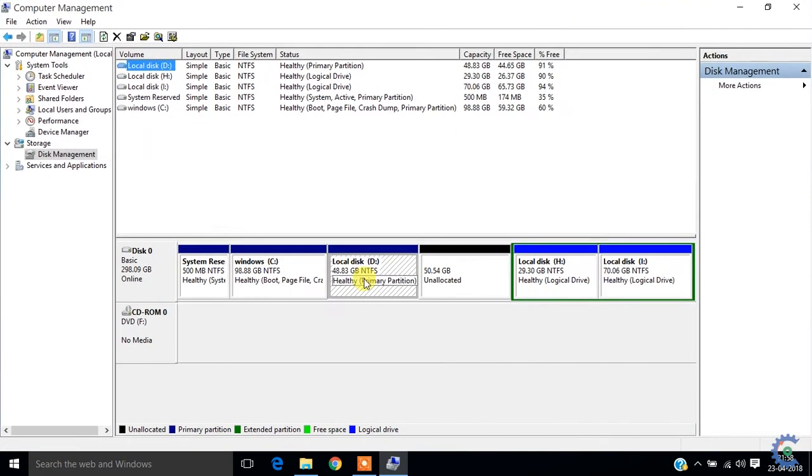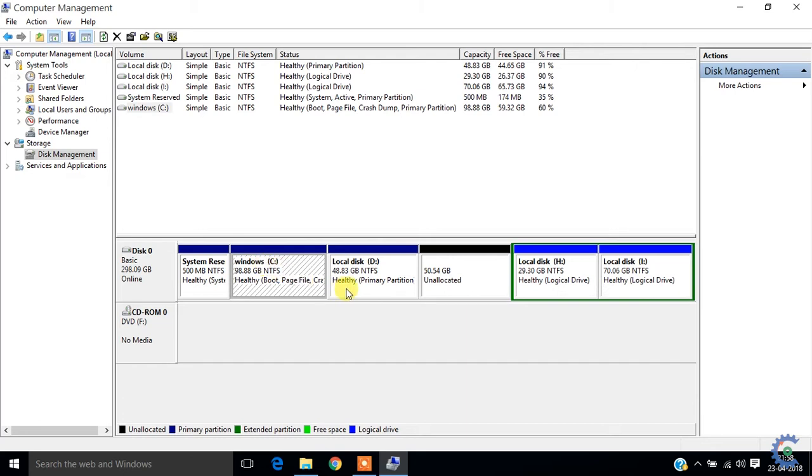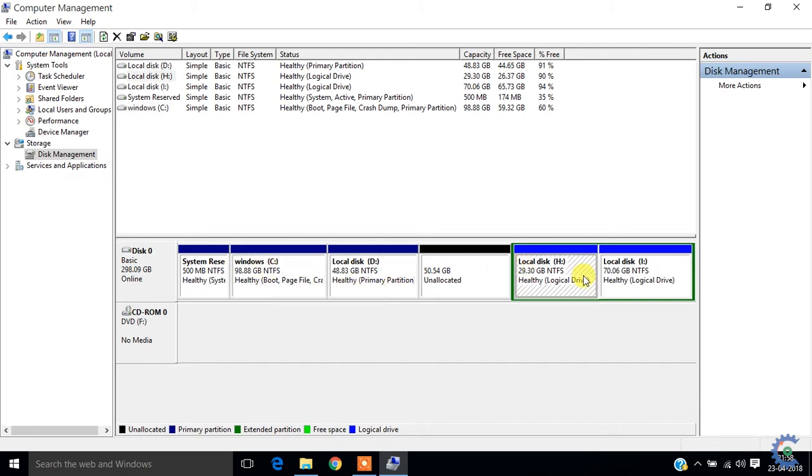Click on Disk Management. There are multiple drives here. There are three drivers for Windows.